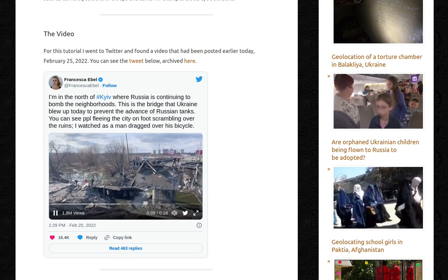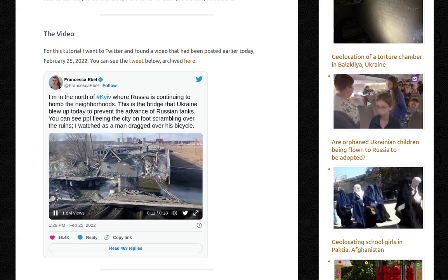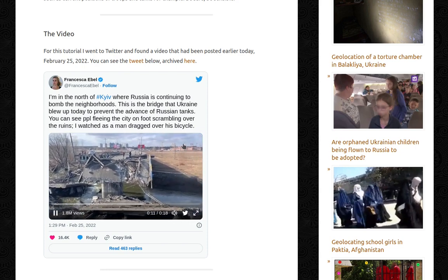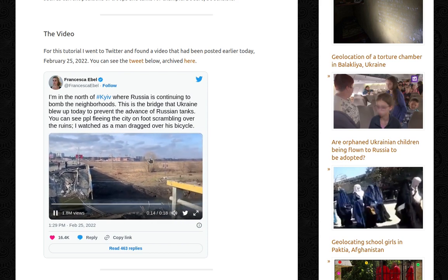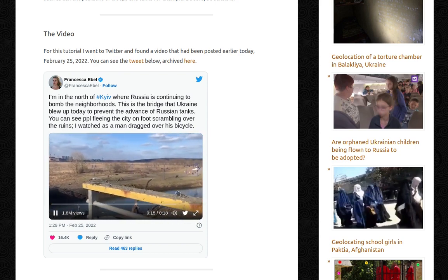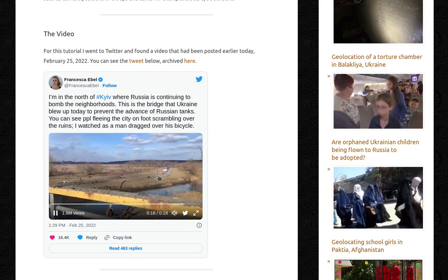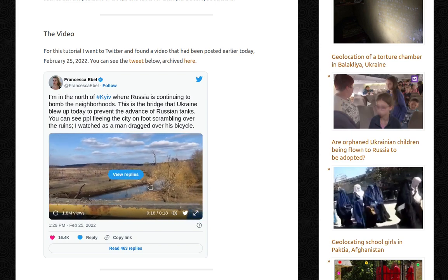You can see people on this side as well. There are some buildings in the distance and a river. The video pans out — you can see the railing, some hills, and that's it. It ends. That's how much you get.